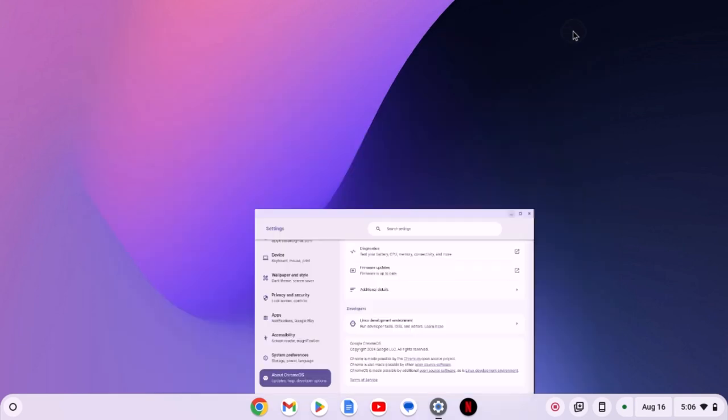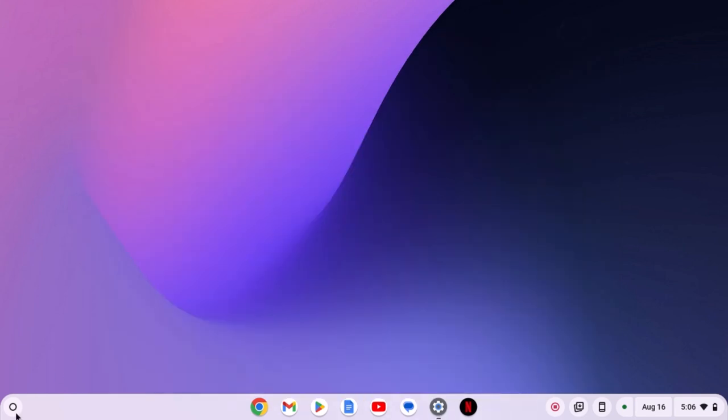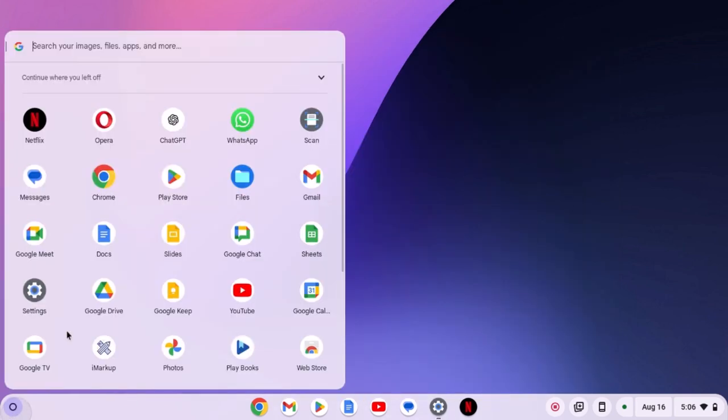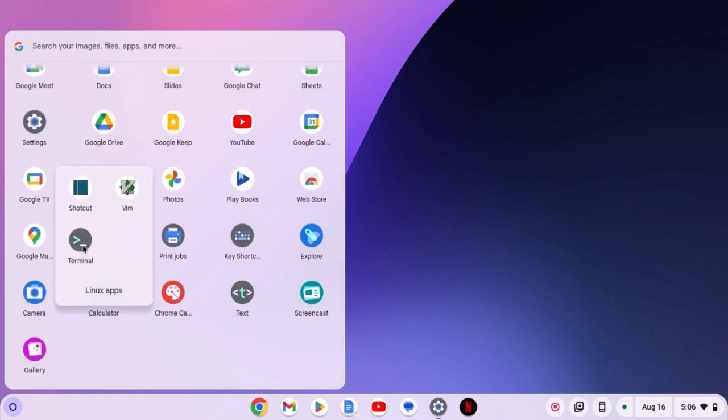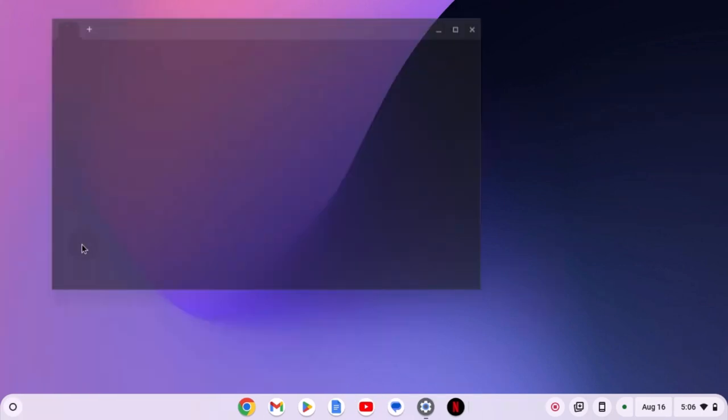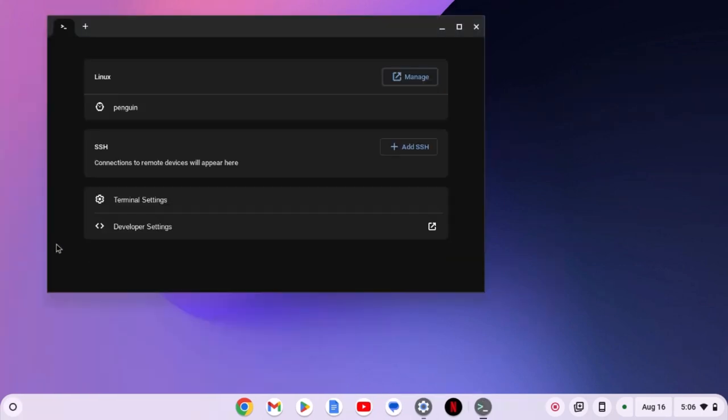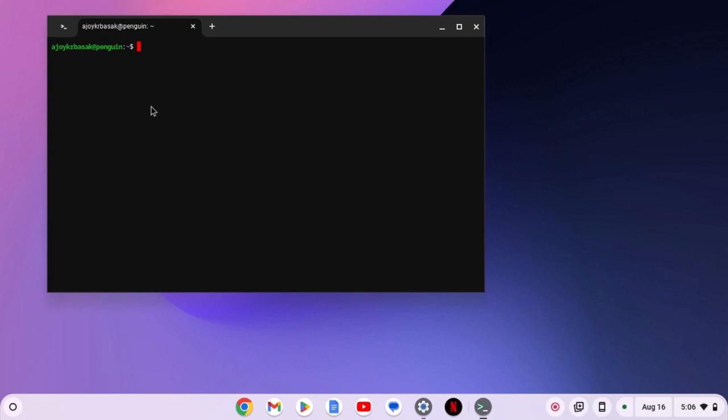After that, click on the app launcher icon, look for the Linux apps folder, open it, and open the terminal application. If you don't get the terminal interface, simply click on the penguin option and it will open the terminal.